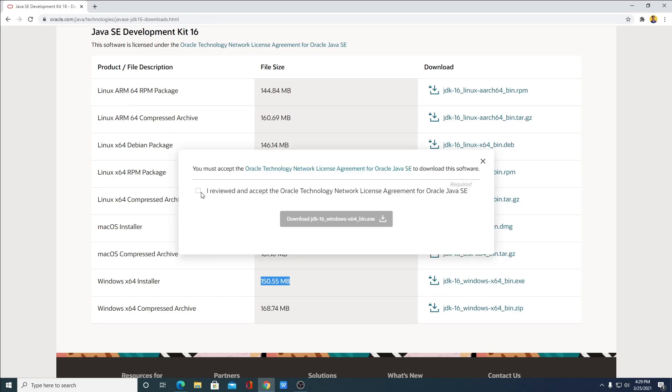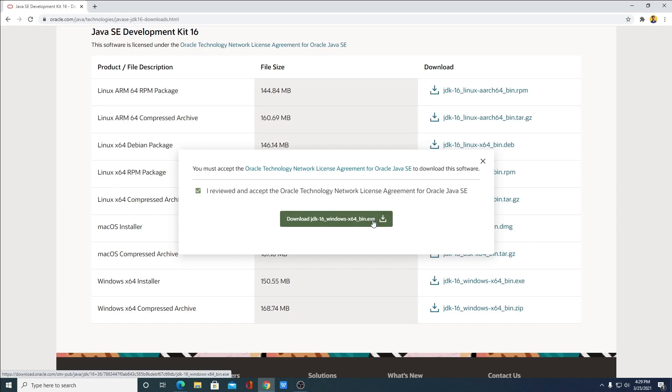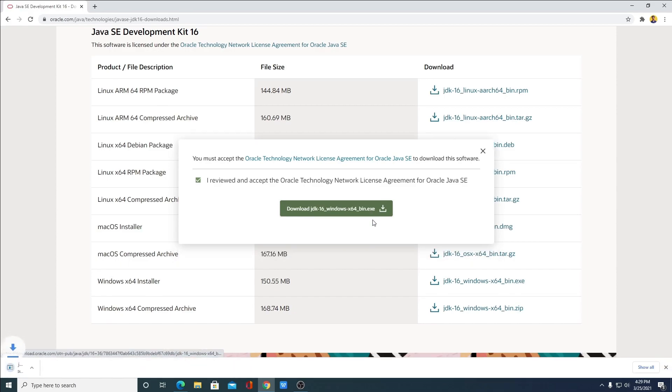Here simply accept the license agreement from Oracle Java SE and click on the download option. Here you can see it is downloading. It will take some time depending upon your internet speed. Wait until the download complete.